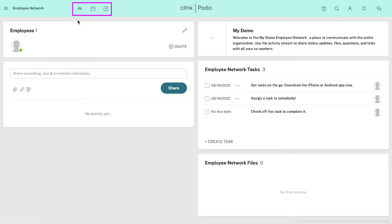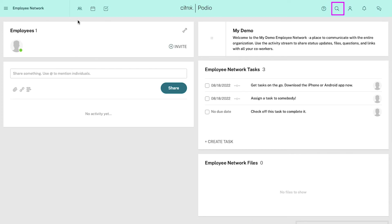On the top navigation bar you will see three icons: connections, calendar and tasks. There is also a help and support icon — use it to see tutorials about workspaces or to create a support ticket with the Podio support team. Use the search icon to find anything across your workspace like employees, connections, files, etc.